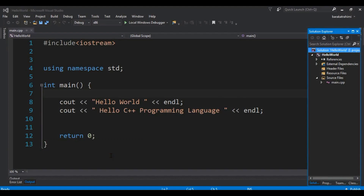Hello YouTubers, I am Parwiz and this is our second video in C++ programming language. In this video we are going to talk about variables, data types, and also different rules for variables in C++ programming language.